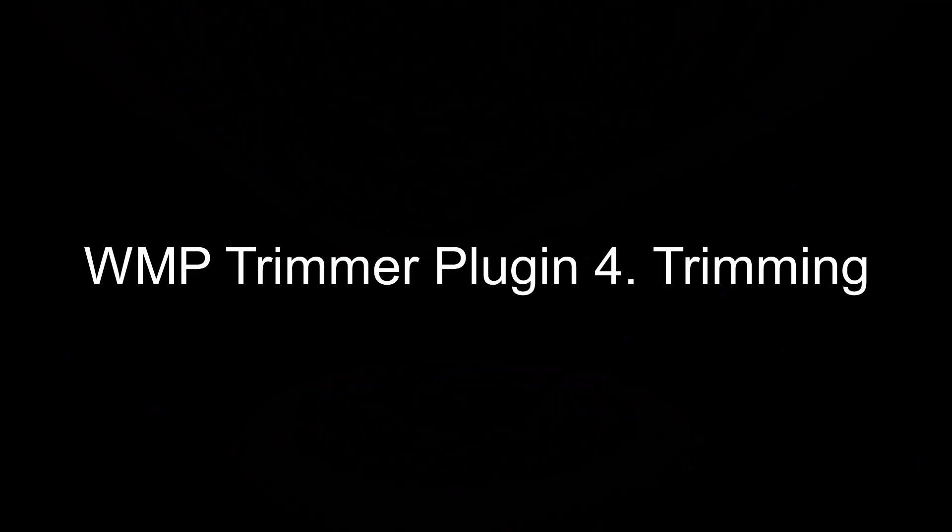In this video we are going to show the main features usage of WMP Trimmer Plugin 4 for Windows Media Player.